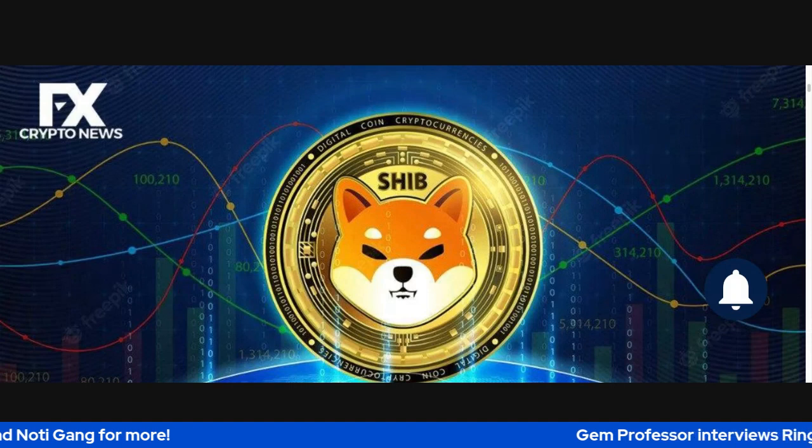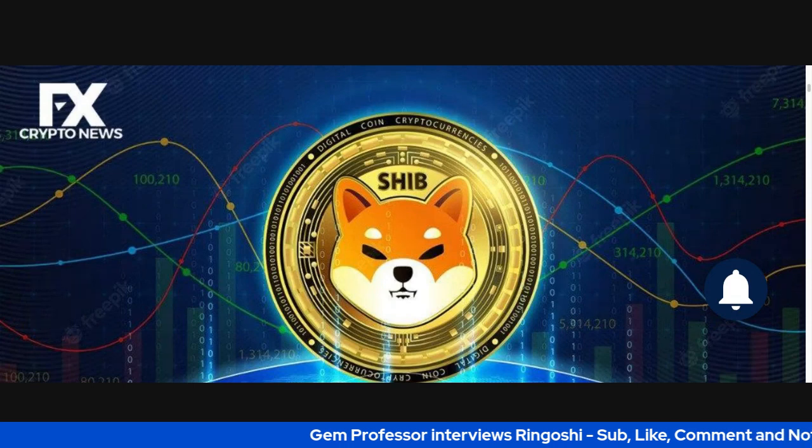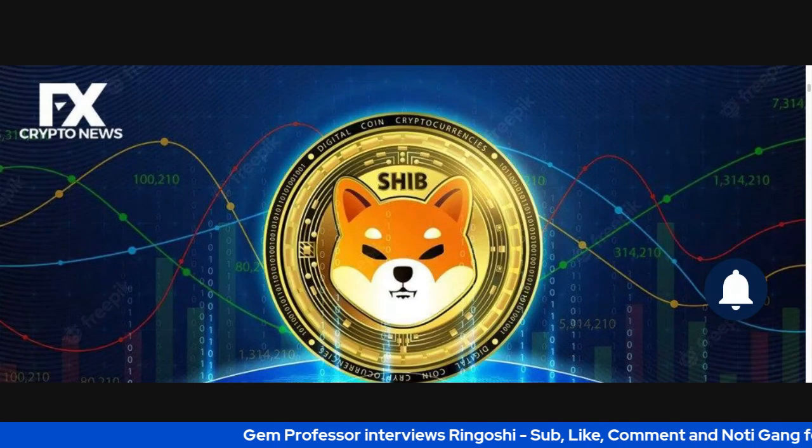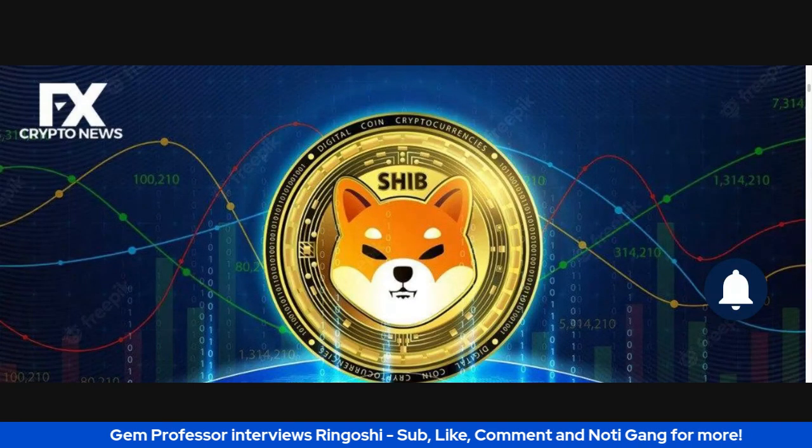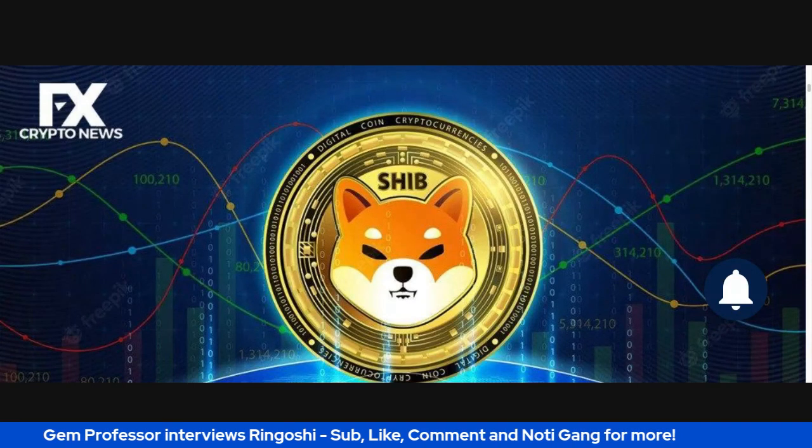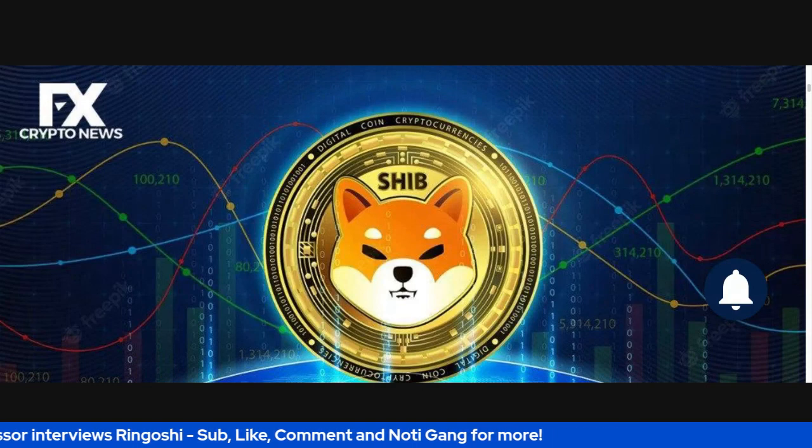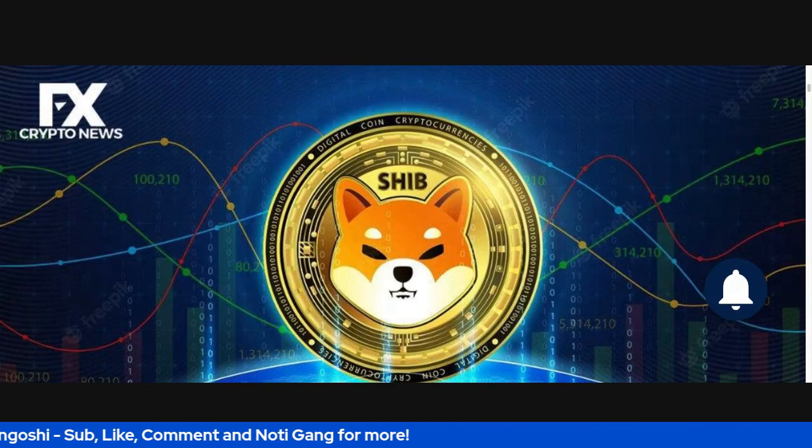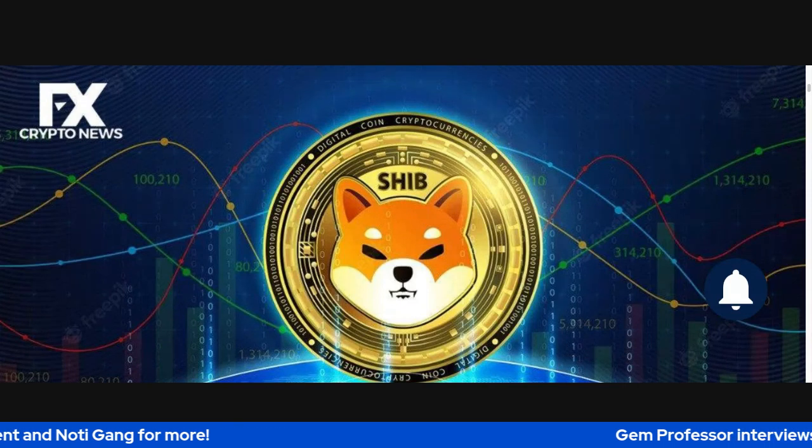So now this one right here is another follow-up to the Unification interview by GemProfessor to Rengoshi. So if you haven't already looked at that video or read the article on crypto.professor.com, go ahead and check that out.